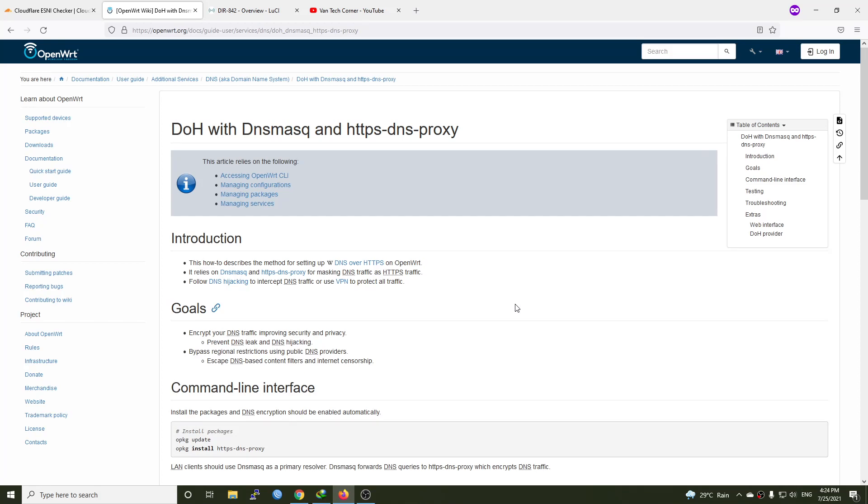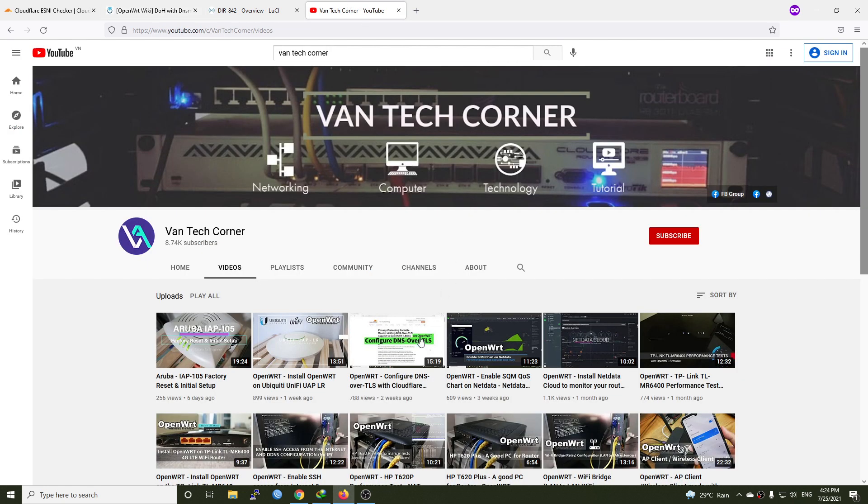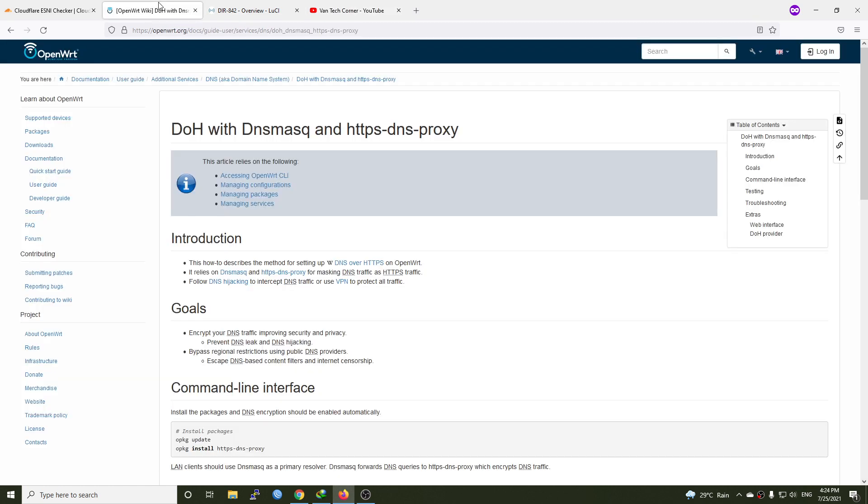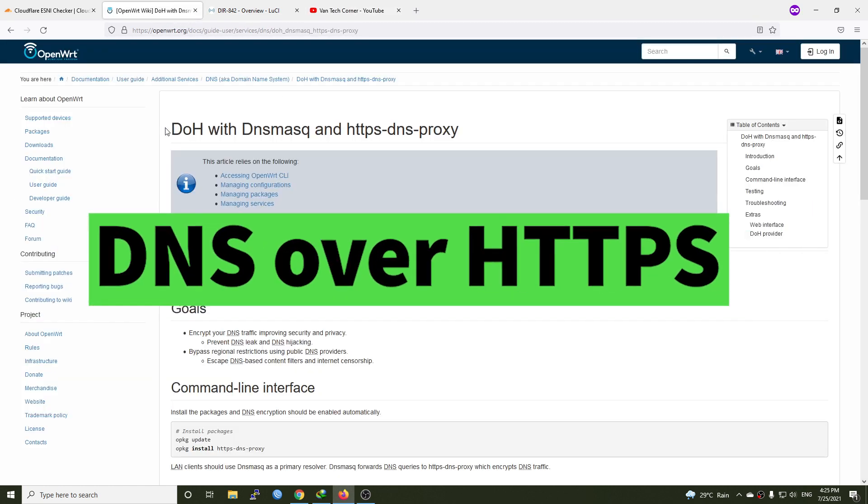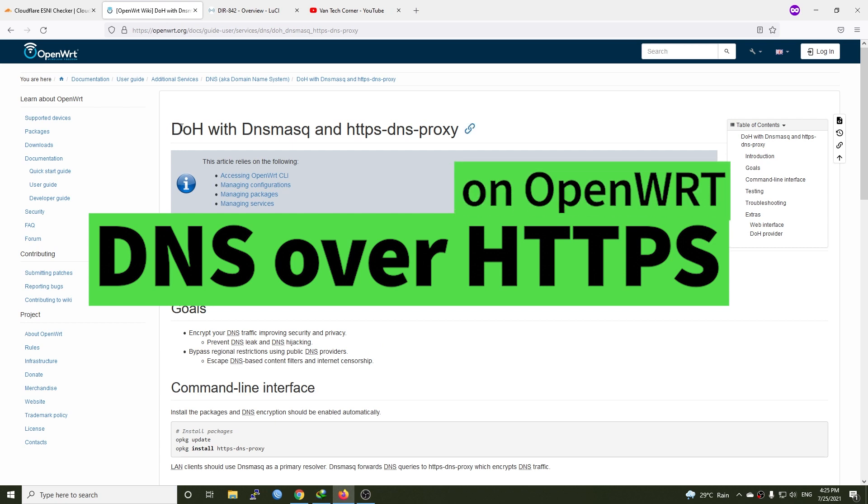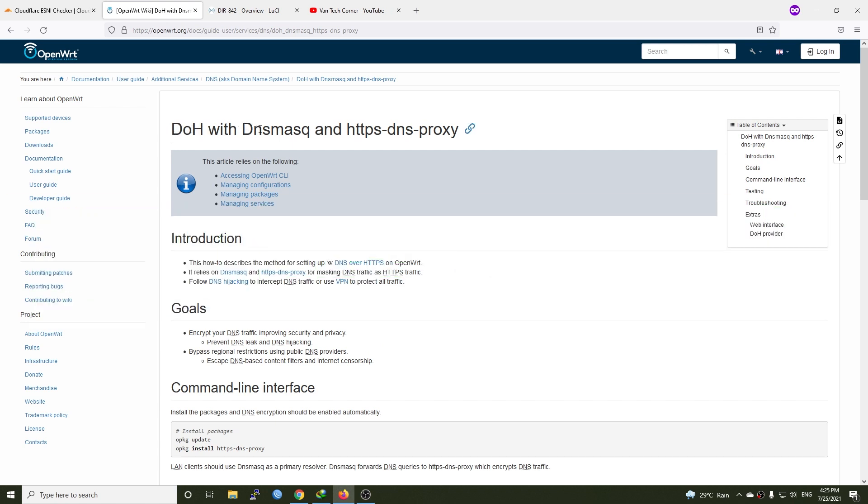Hello everyone and welcome to Van Tech Corner. In the previous video, I have shown you how to configure DNS over TLS on OpenWRT. And in this video, I will show you how to configure DNS over HTTPS or DOH with dnsmatch and HTTPS DNS proxies on OpenWRT.